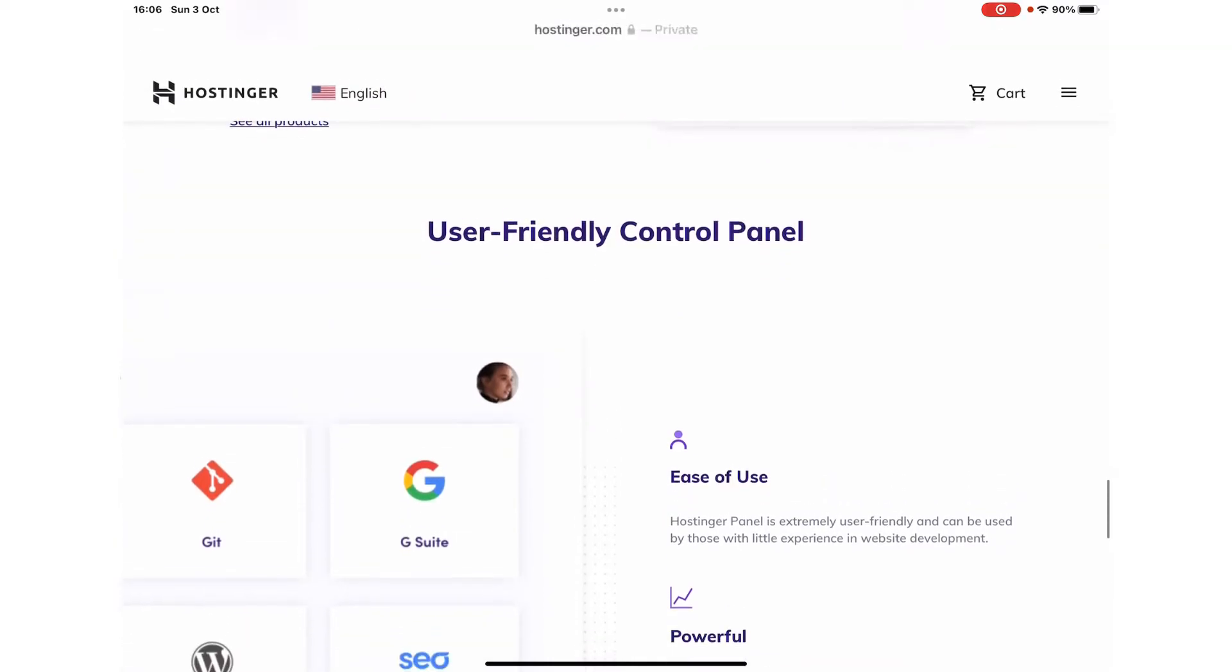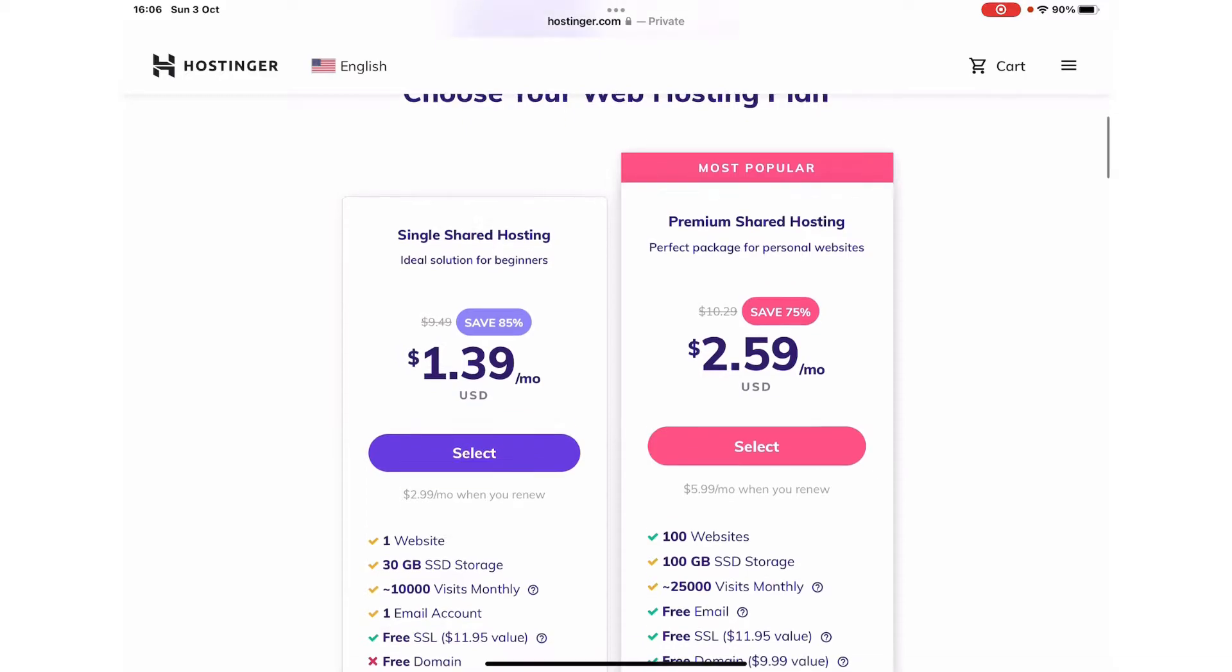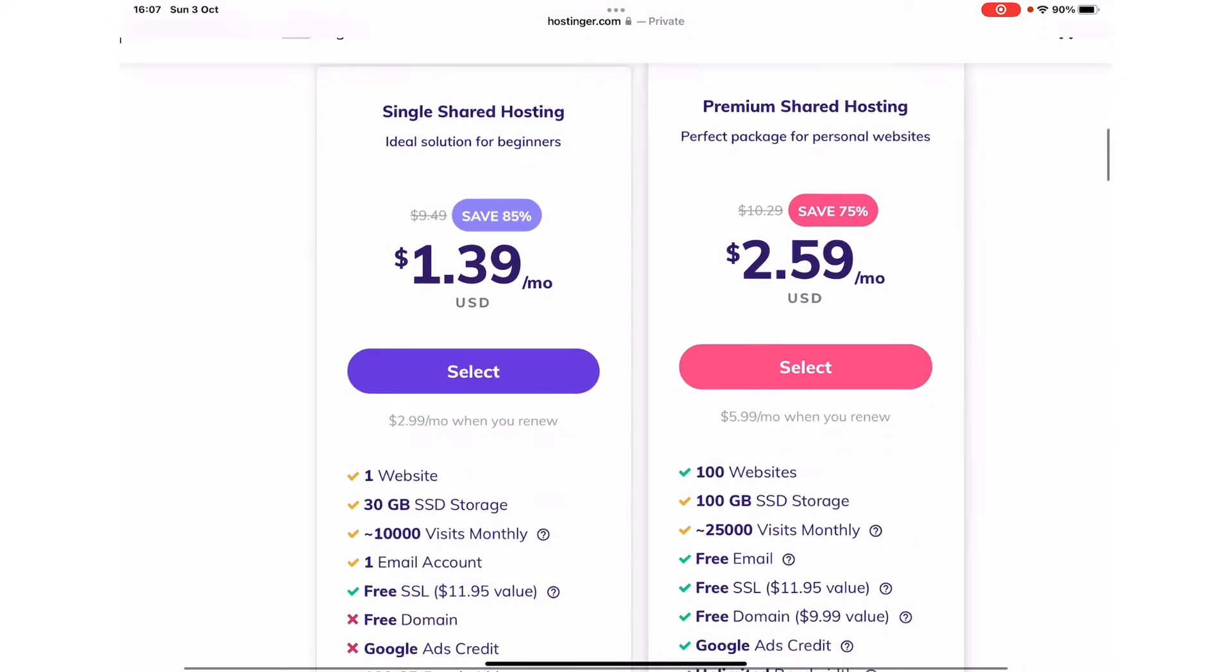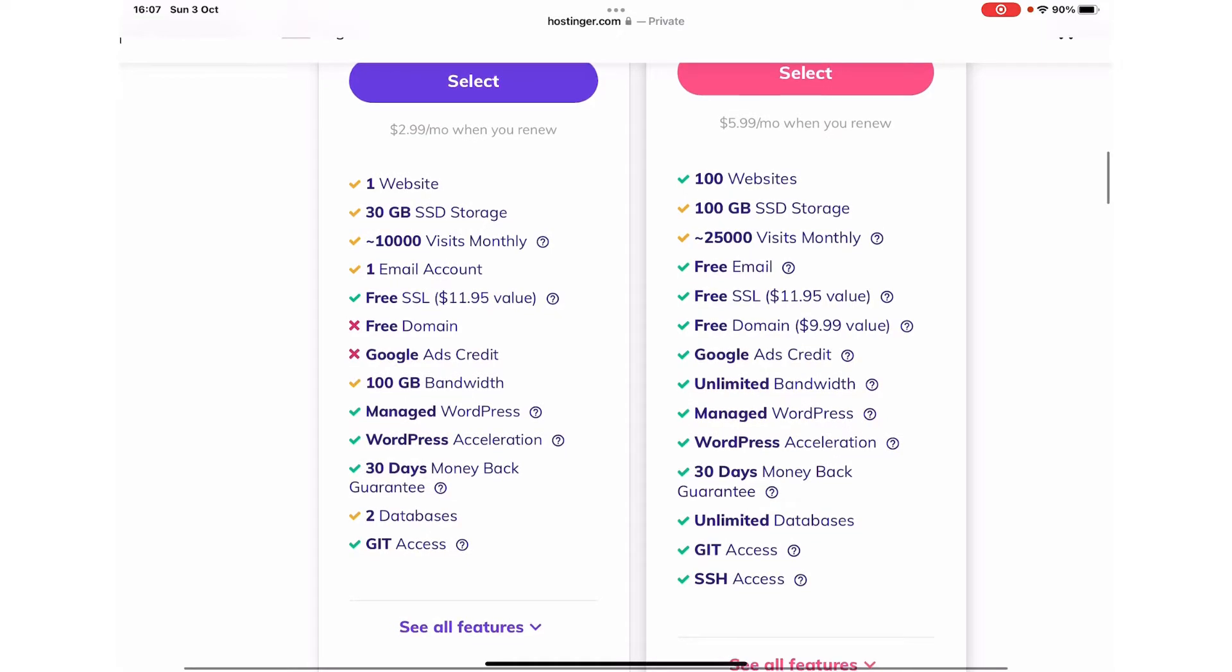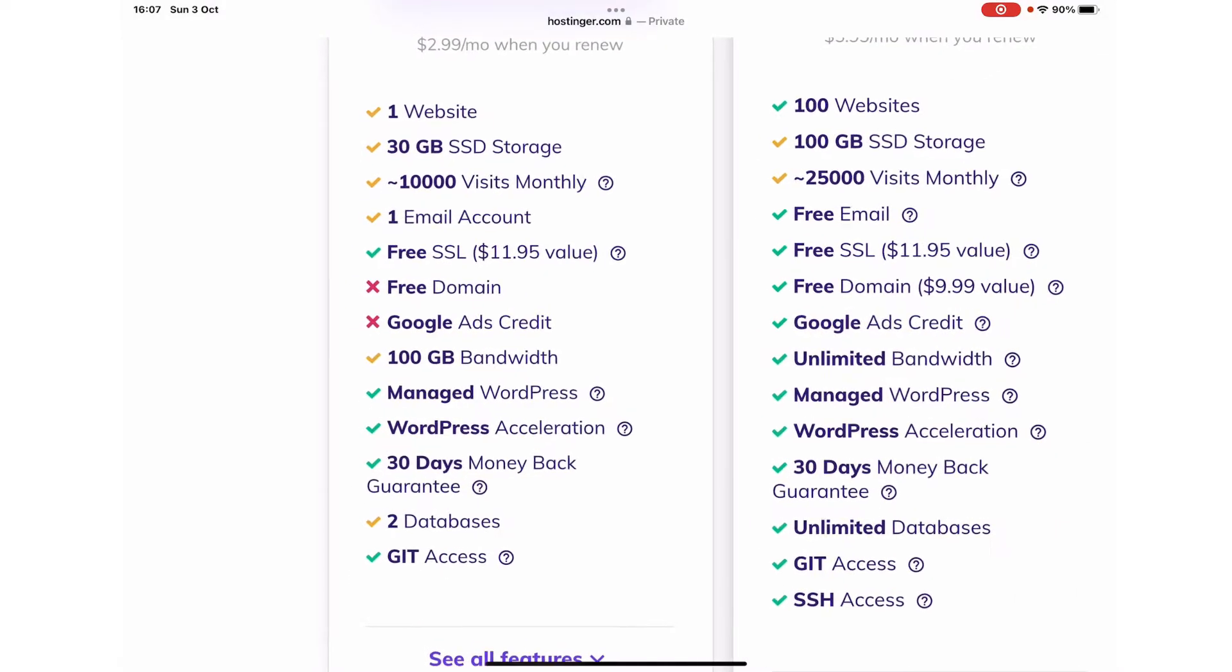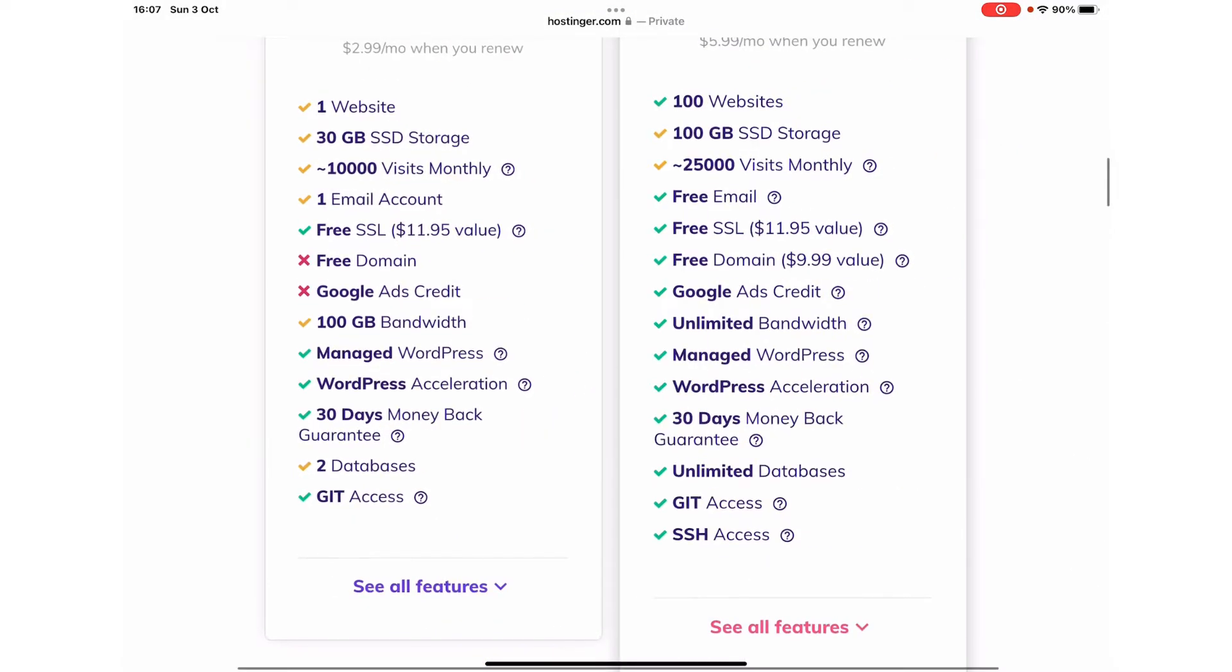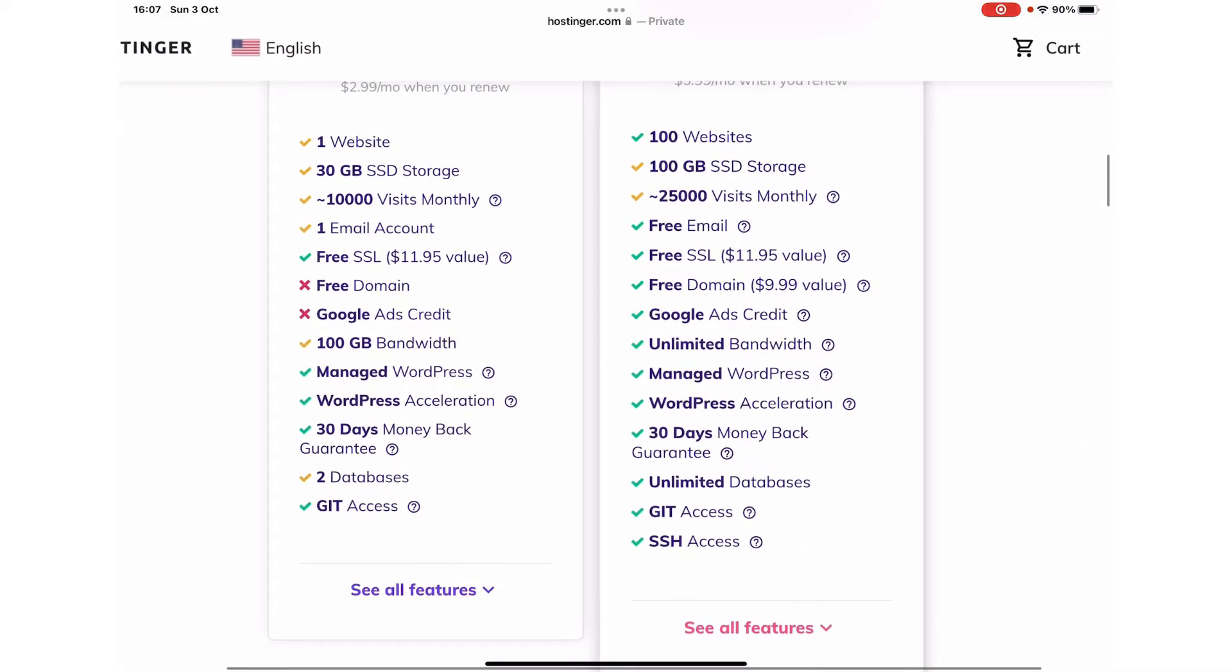The control panel is extremely user friendly. They offer three different packages. For beginners, they offer a solution starting from $1.39 a month, in which you will get one website, 30 GB of SSD storage, 1,000 visitors per month, one email account, and free SSL. In this case, you will not get a free domain or Google Ads credit. However, you will have 100 GB of bandwidth, and the good part is they offer a 30-day money-back guarantee on all their packages.